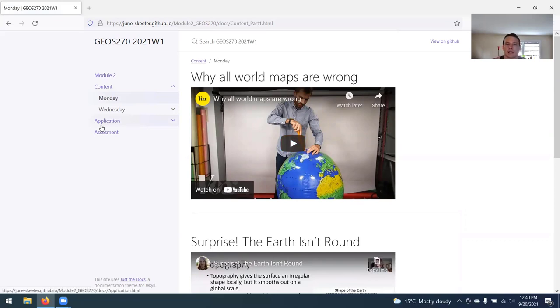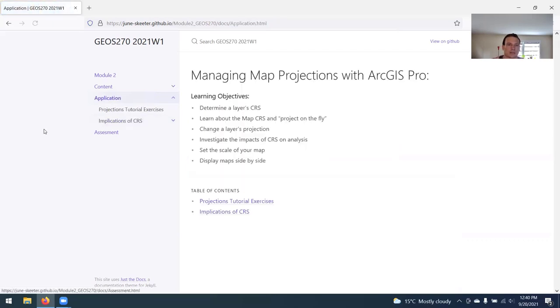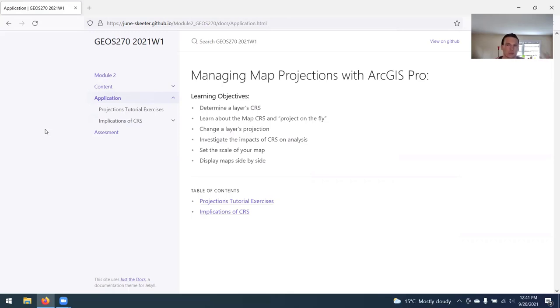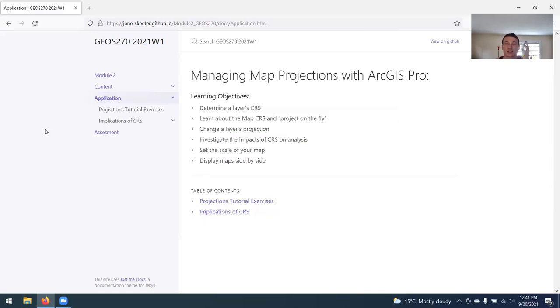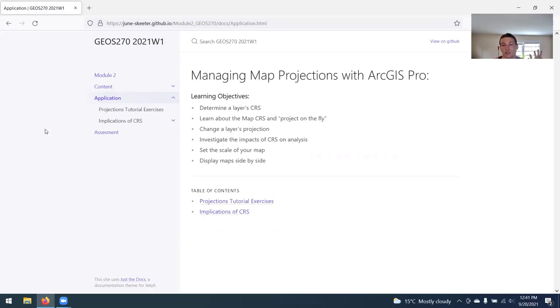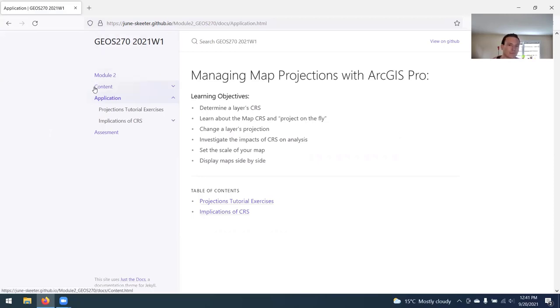On the application page, you'll find the lab assignment. The learning objectives for this lab assignment are basically to figure out how to work with coordinate reference systems in ArcGIS Pro. Determine what CRS a given layer is in, learn about the map CRS and project on the fly and how that's different from the CRS of an individual layer, learn how to change projection, investigate the impacts that coordinate system has on analysis, and learn how to set the scale of a map and display maps side by side.